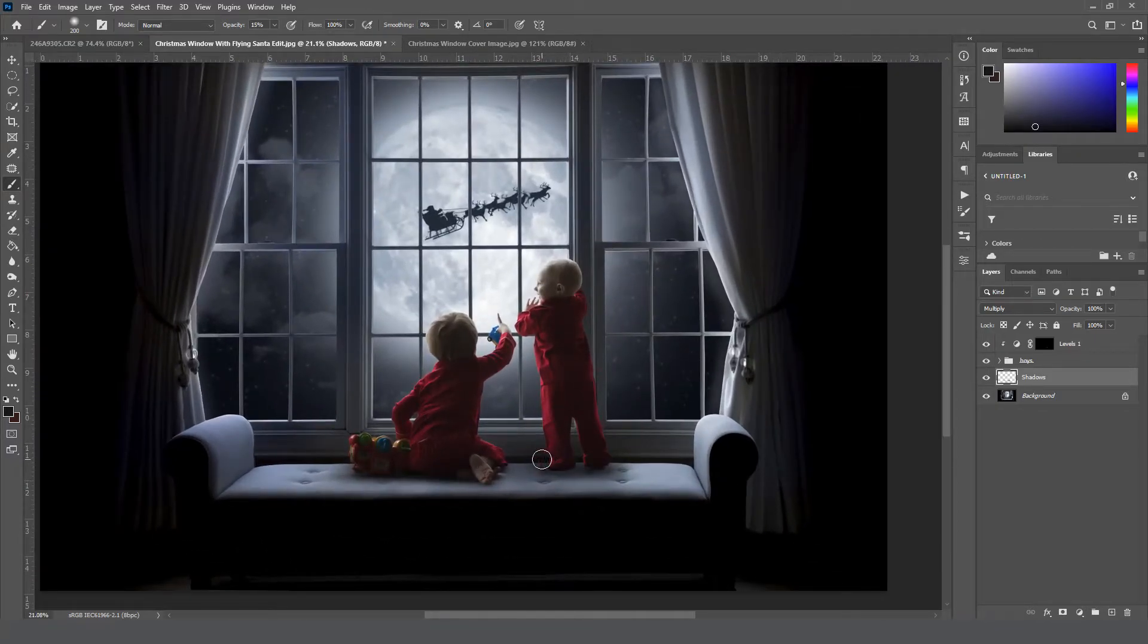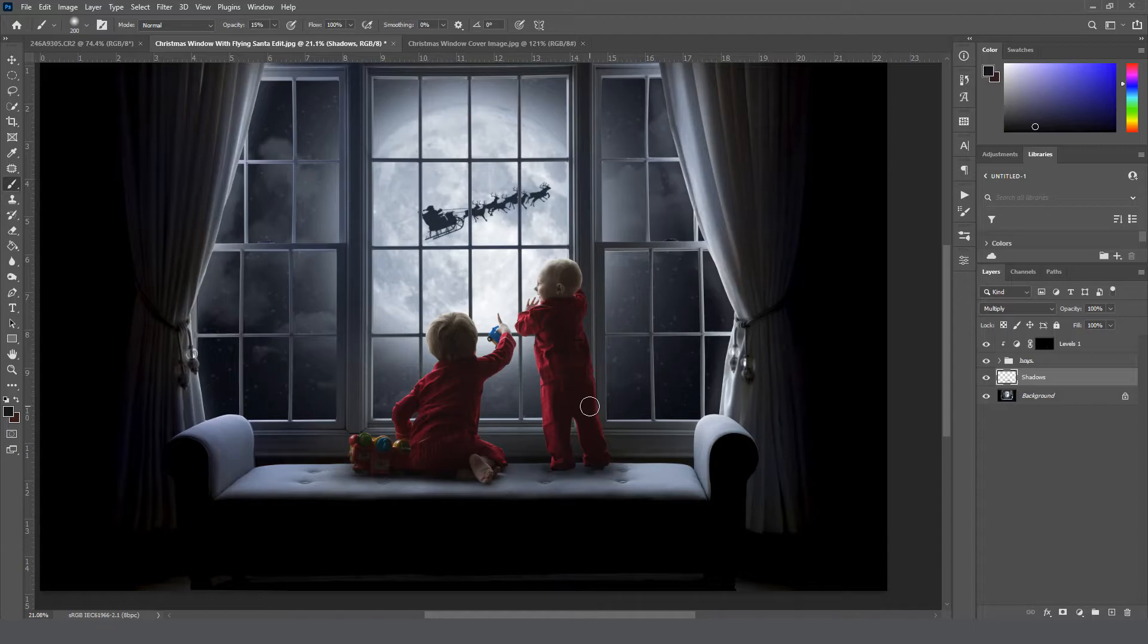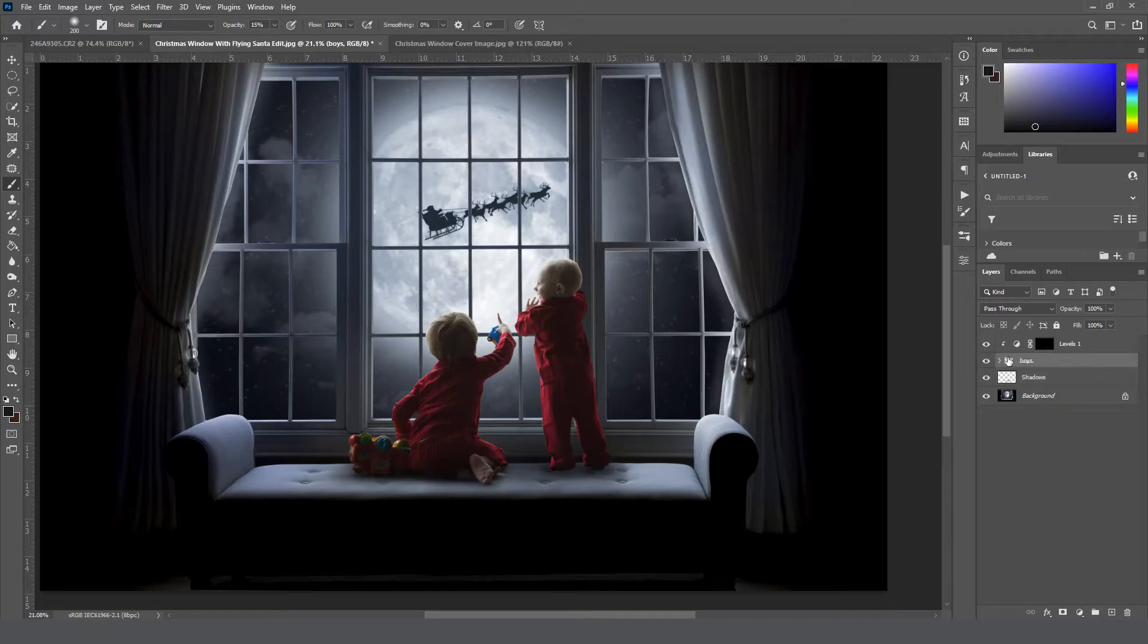Once you get the shadows where you want them to be, if your subjects are too bright or too dark, you can also edit them now too. So up here where I have this levels layer, I'm going to just click on the boys group and create a new levels adjustment layer.